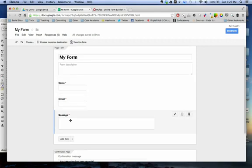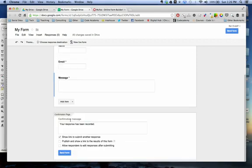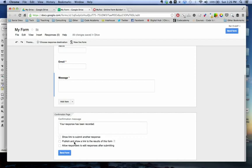Name, email, message. I can go back here. I can have a couple different options. Show link to submit another response. I don't need that because I'm just going to want one response. Publish and show a link of the results of this form. I don't want to do that because that's just going to be contact. I may want to use that if I do some sort of survey or poll.